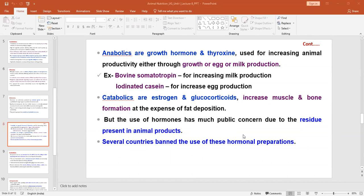The use of hormones is a public concern due to residues present in animal products that are consumed by human beings. The residual effect is very much important in terms of human health concerns. In several countries, hormonal preparations have been banned as feed additives.